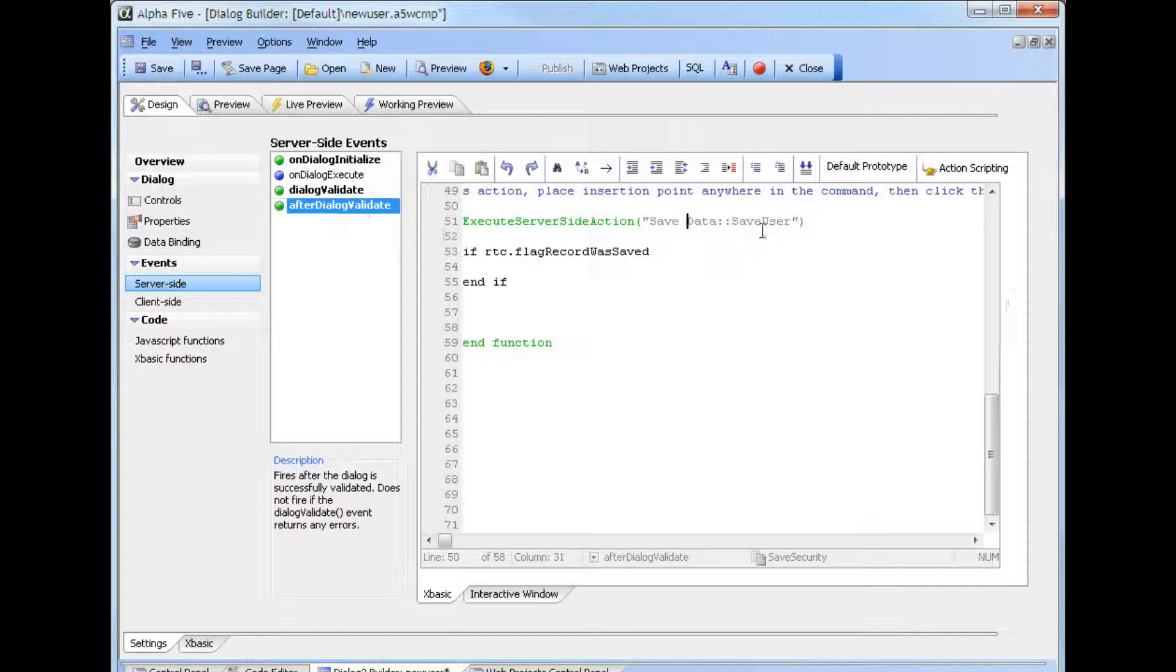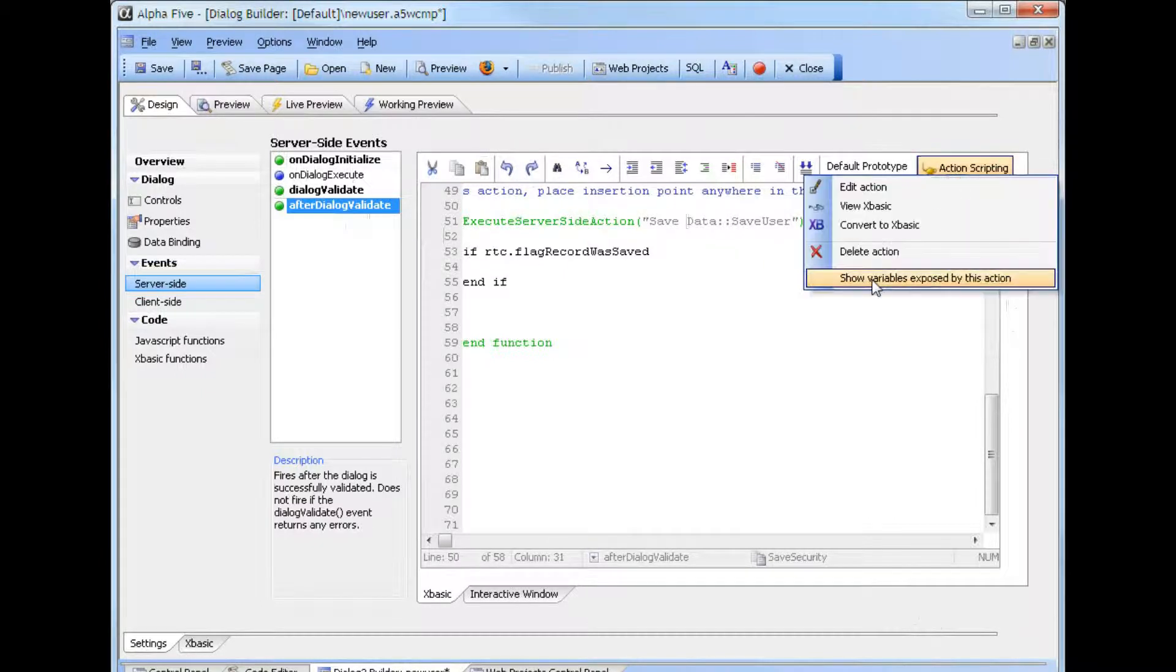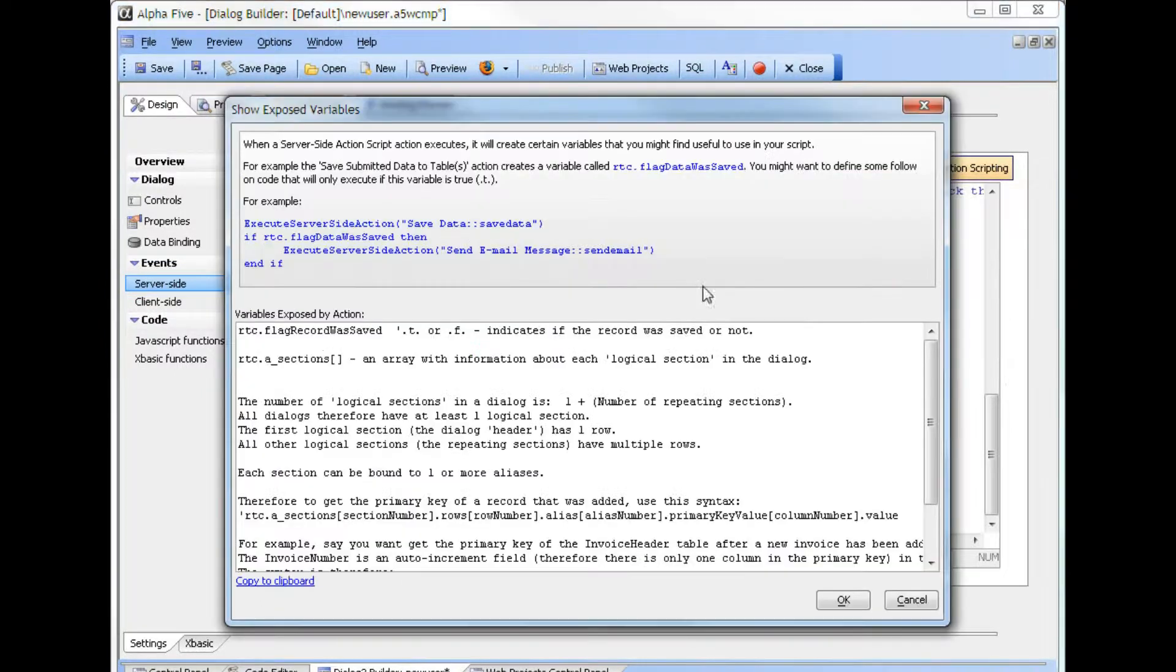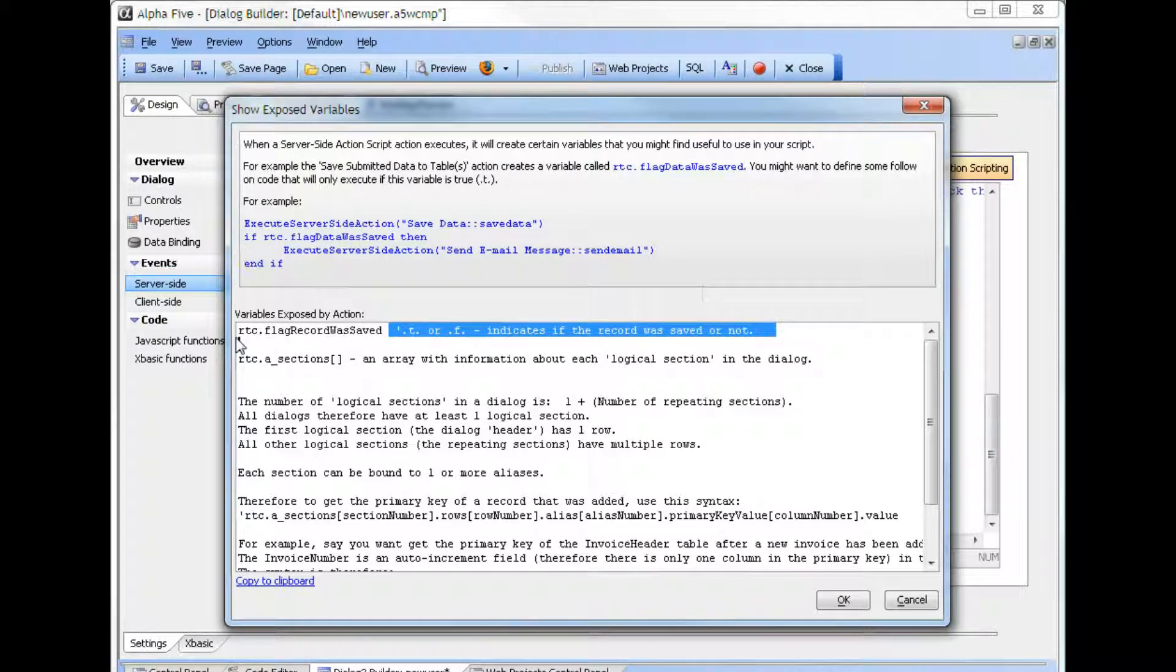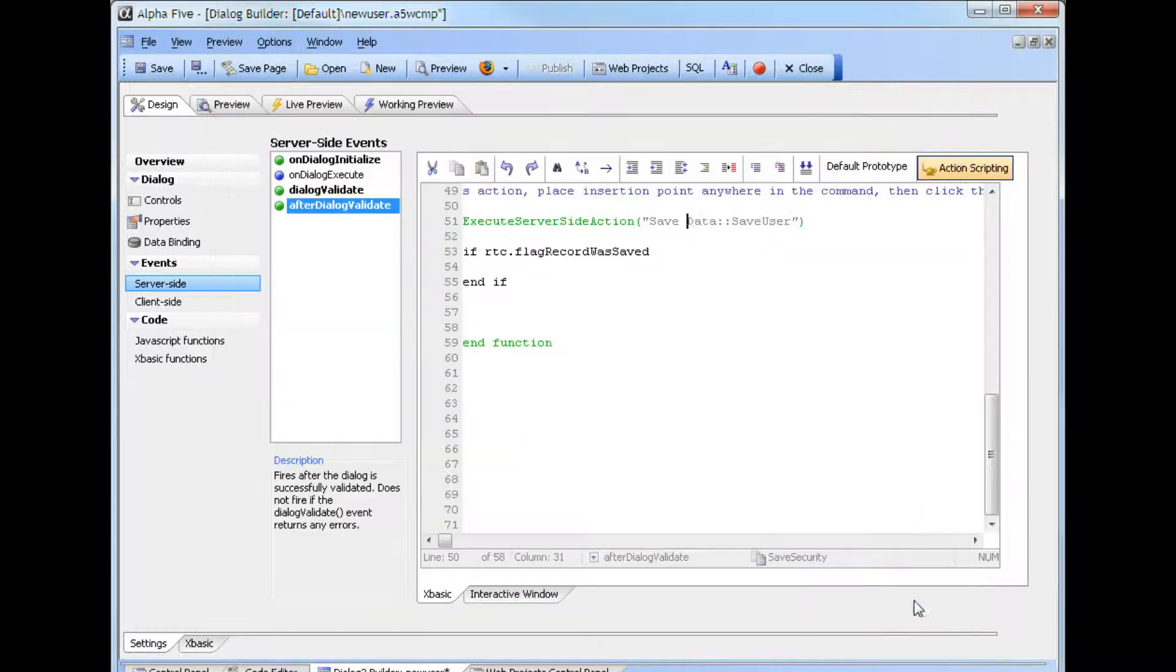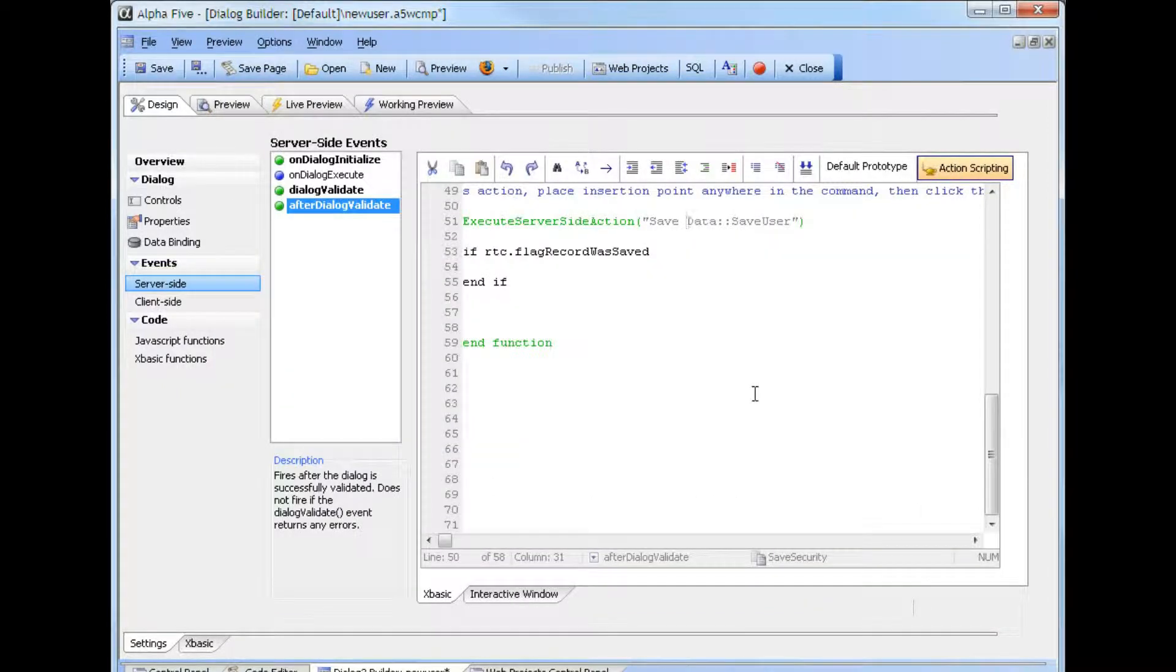If we look at the variables exposed by the action, we can see one variable that is exposed as a flag to indicate if the record was saved. This will be false if the data was not saved for some reason.